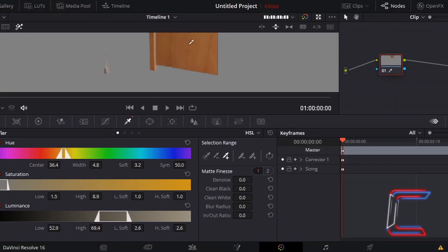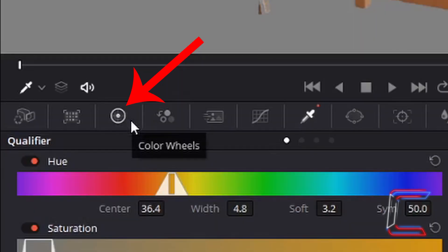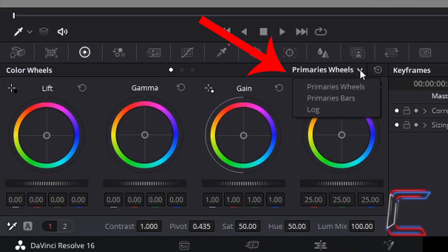Now to change the color of the selected door, go to color wheels, and underneath the primary wheels option, select primary bars.